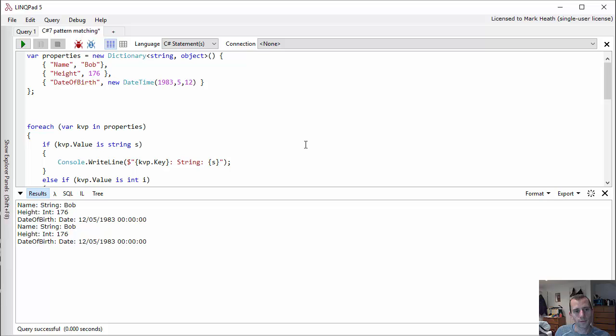F# has got pattern matching and that's one of the things that's awesome about F#. And it is great that C# has now got pattern matching as well.